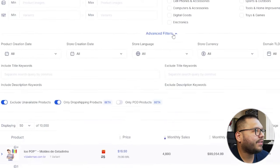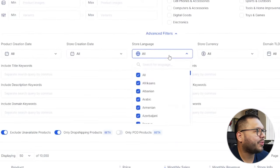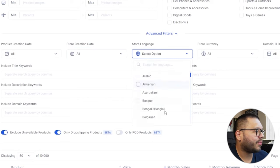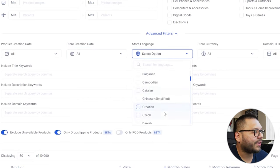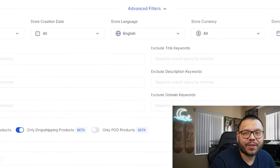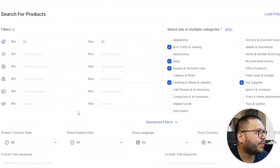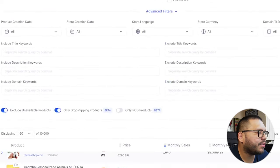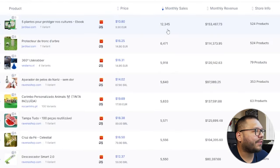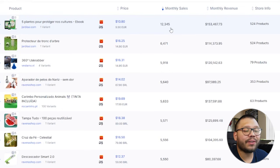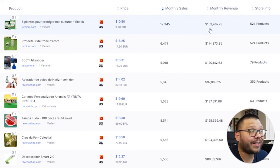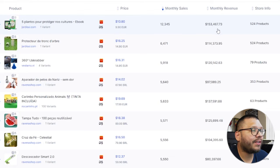Let's do the advanced filters and switch the store language to English — I want to be able to read what I'm trying to sell. So these are all of the different products we searched for within our $10 to $20 range. Here we can see that the first one has a monthly sales total of 12,345, and they're bringing in a monthly revenue of about $153,000.